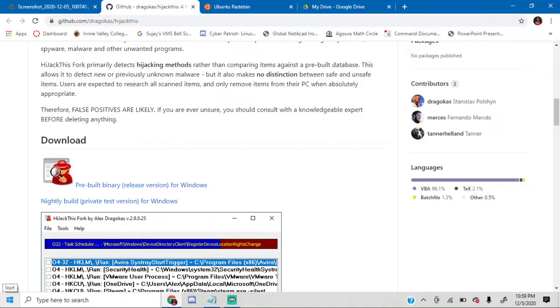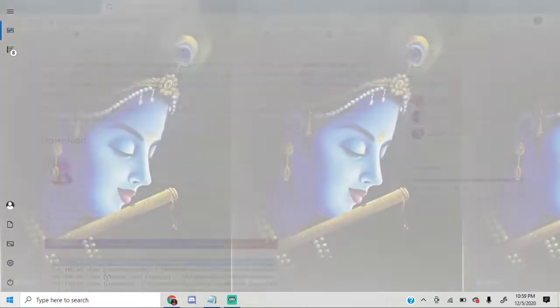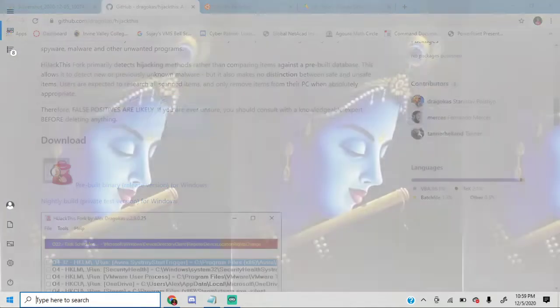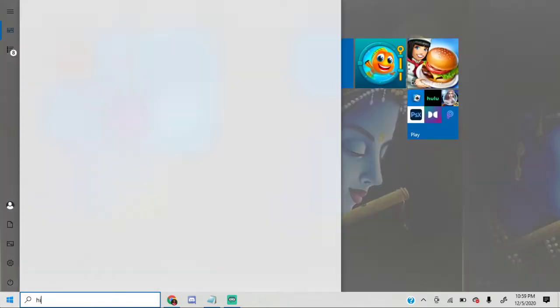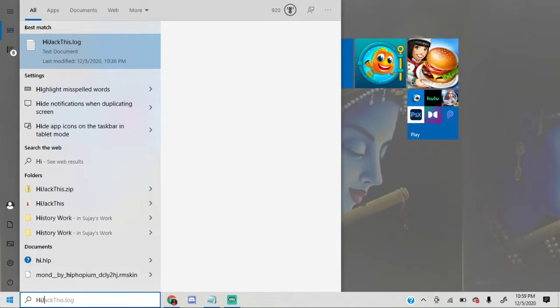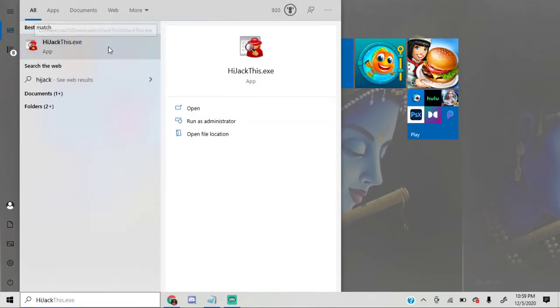And there's going to be two files in it. There's going to be a text document and a .exe file. Open up the .exe file, so let me just quickly show you what that means. There's going to be that .log file, so open up this .exe file.